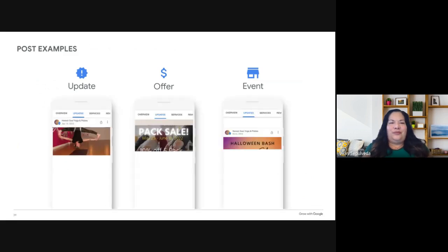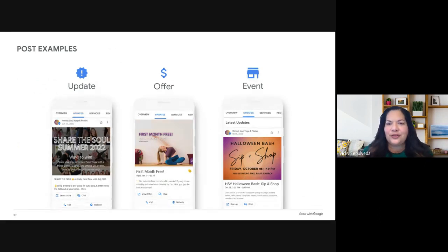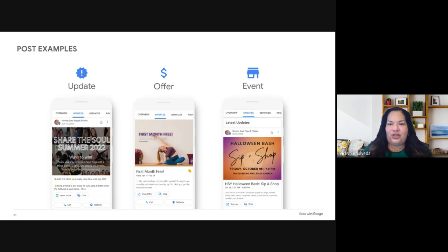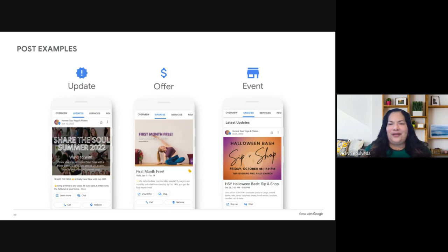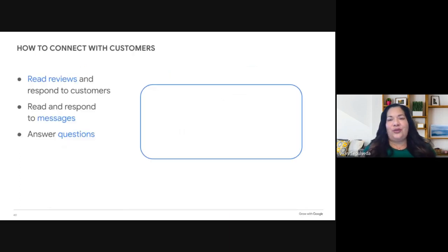Nothing's better for standing out online than Updates, Offers, and Events. Updates let you share announcements, important business details, or a call to action like signing up for your newsletter. Offers let you promote and advertise — for example, in-store product testing, free samplings, et cetera. Events are great for special workshops, celebrating milestones, showcasing a new employee, fundraisers, and more. These are all ways that you can stand out online.